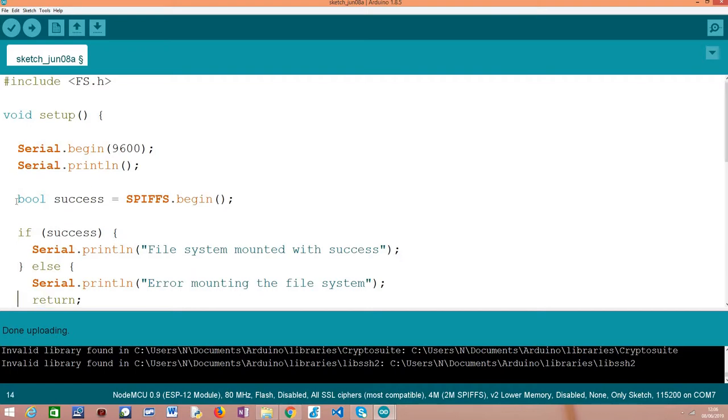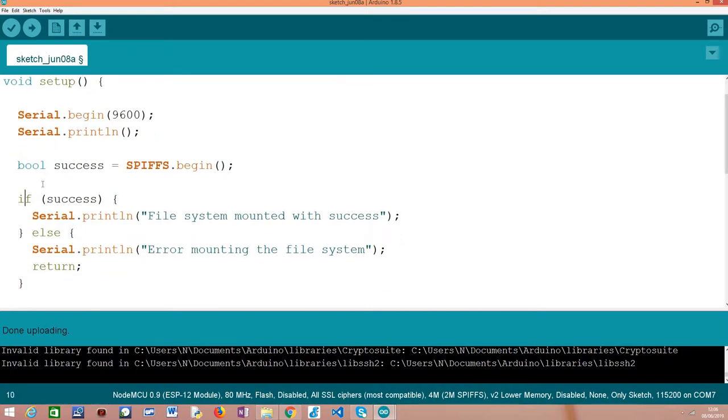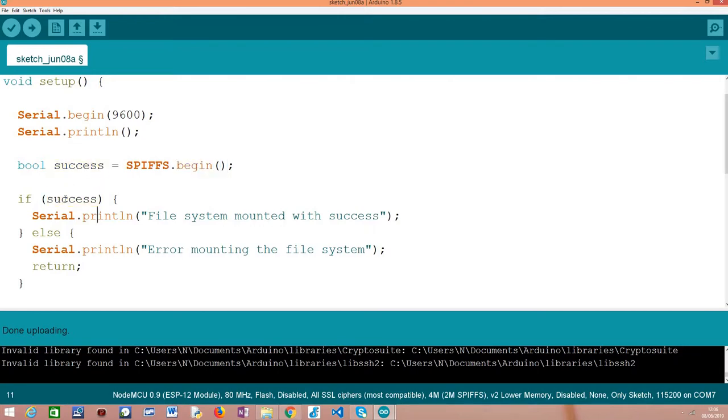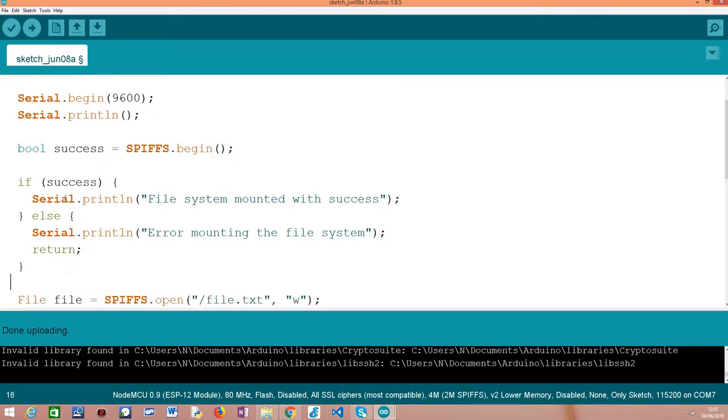We can do here an error check because this begin method returns a boolean variable indicating if the procedure was successful or not. We'll do an error check here to see if the procedure went well or not.